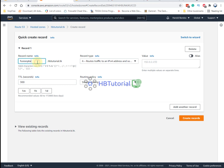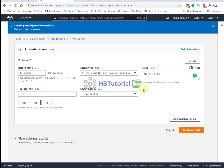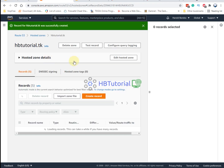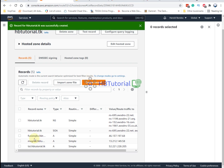For the subdomain name, put 'fusionpbx', and for the value, enter your FusionPBX public IP address, then click Create Record. After that, wait a few minutes — sometimes it can take up to 24 hours before the domain propagates.